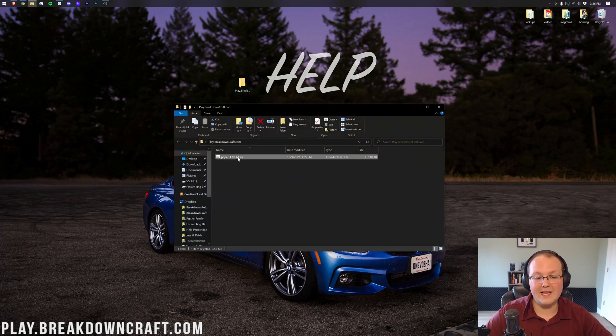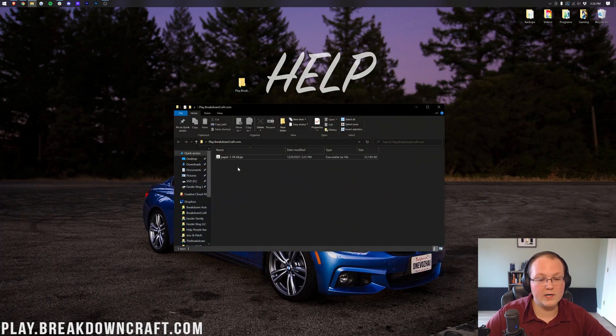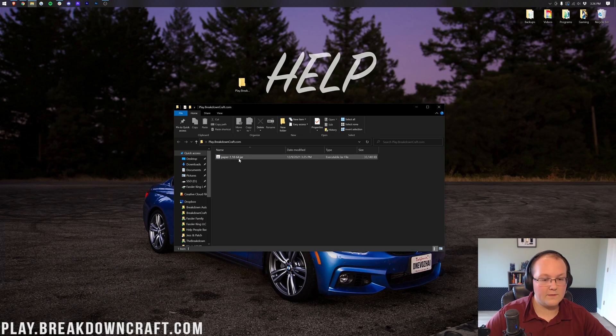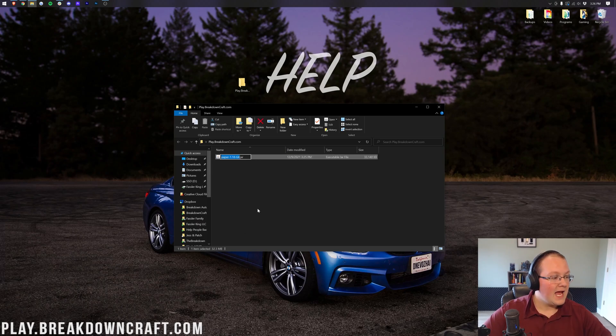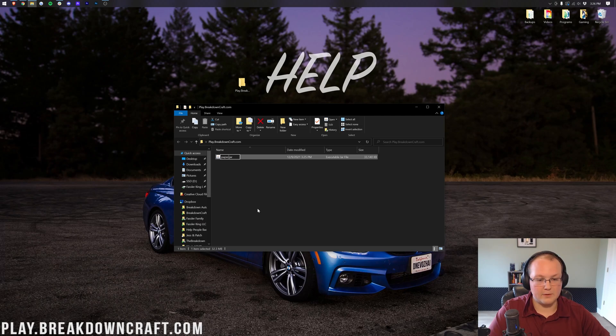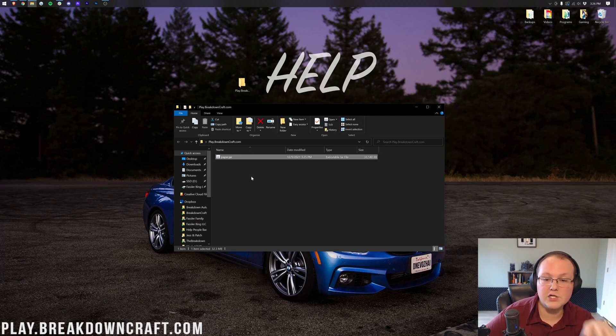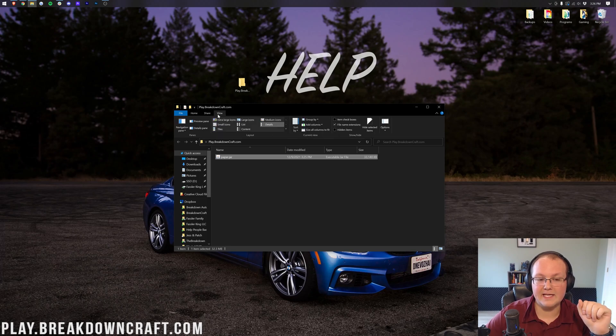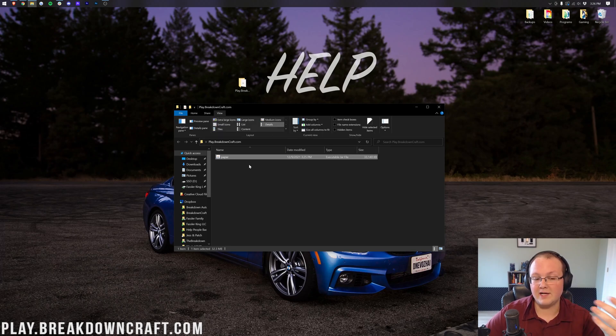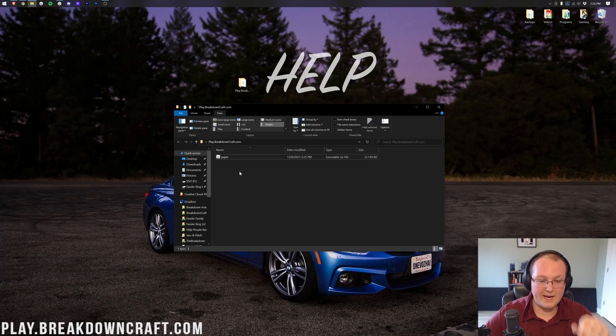Once we open that, that Paper file should be there. And now what we want to do is go ahead and right-click on this file and rename it. So right-click, rename, and then we just simply want to name it Paper, right? That's all we want to do. Now, mine has .jar at the end. If yours doesn't, you can make it say that by clicking View and then clicking File Name Extensions.